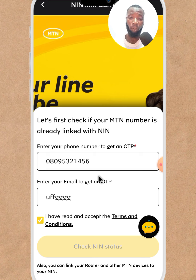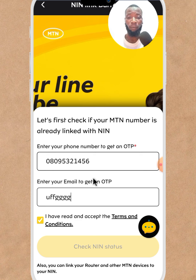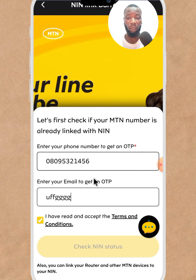Another interface will pop up. You now input your NIN and click confirm. Your NIN will be submitted to the MTN database. If your NIN is not yet confirmed, you will see another form to fill out.